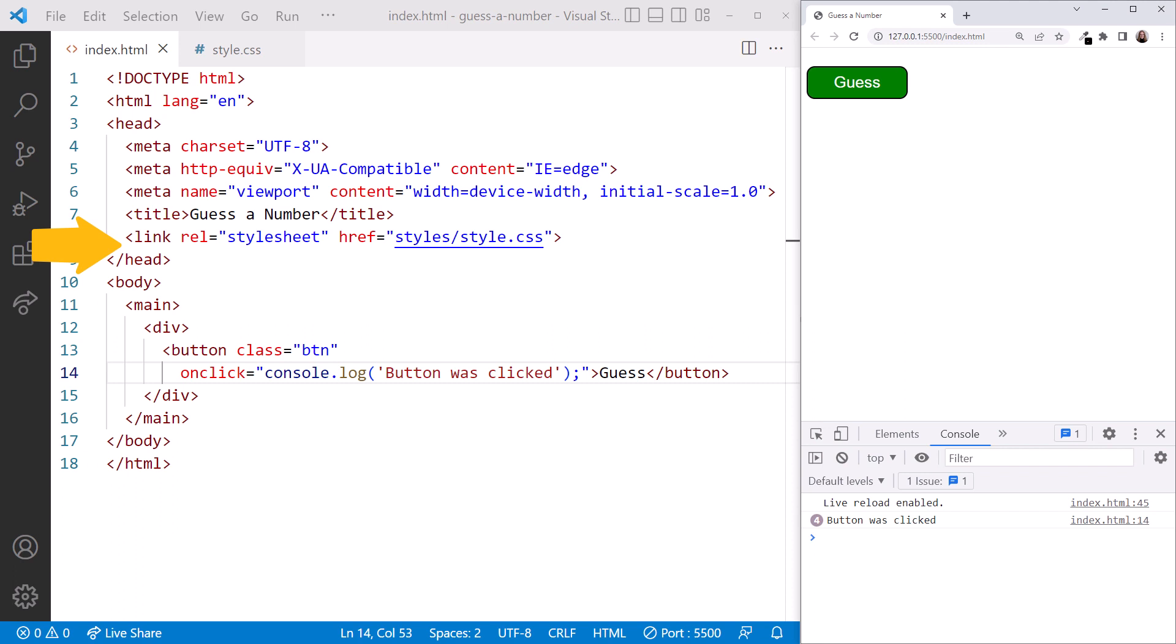This will impact the perceived performance, delaying display of our page. It could also cause a problem if we had to find elements that have not yet been displayed on the page.